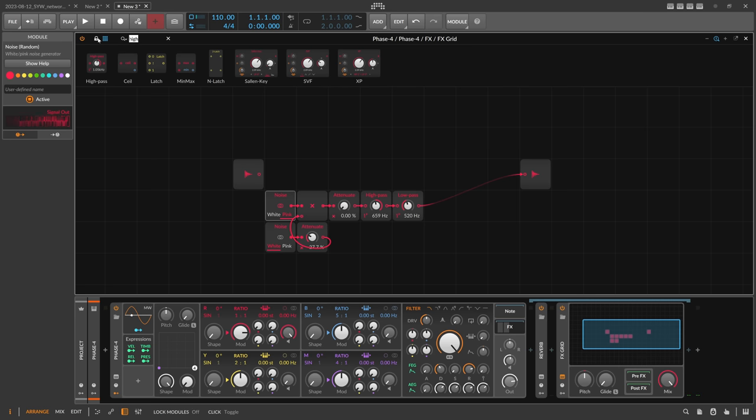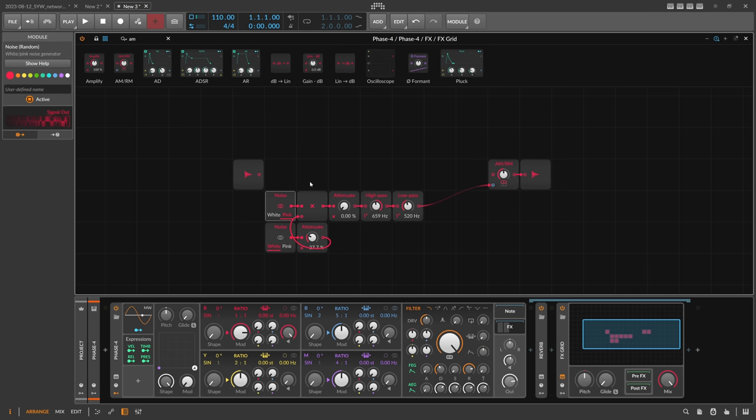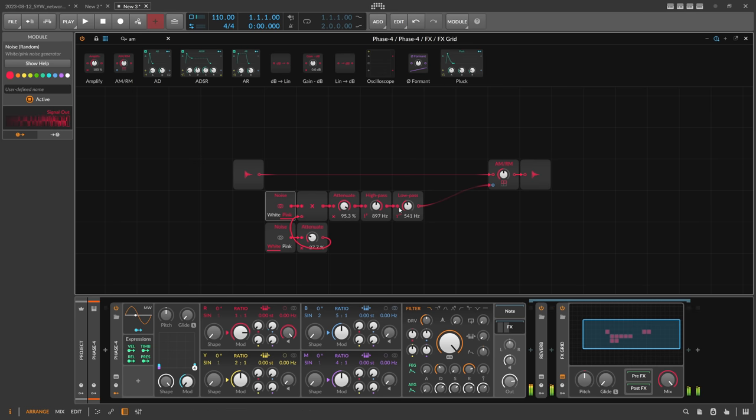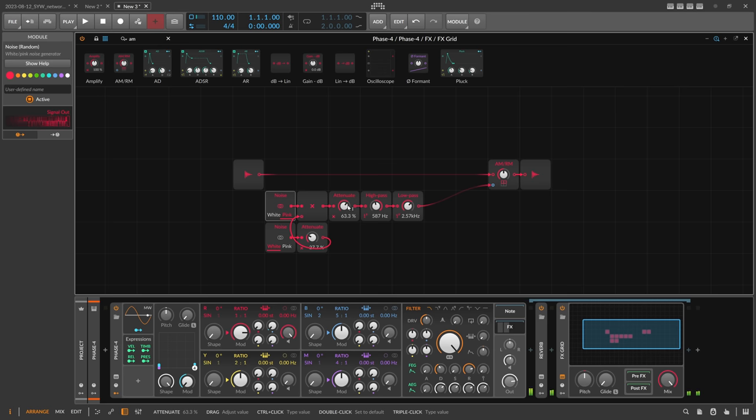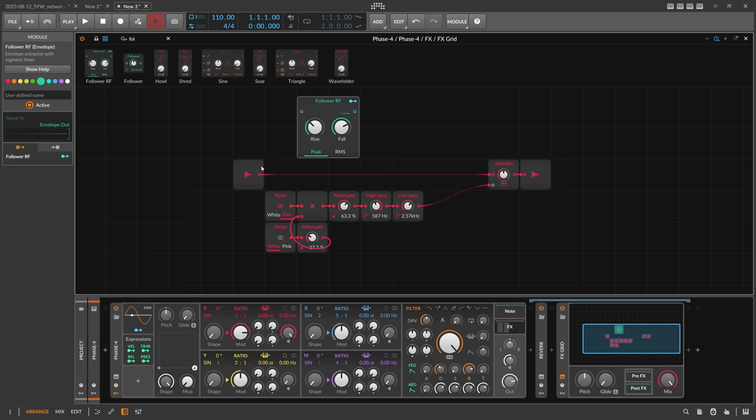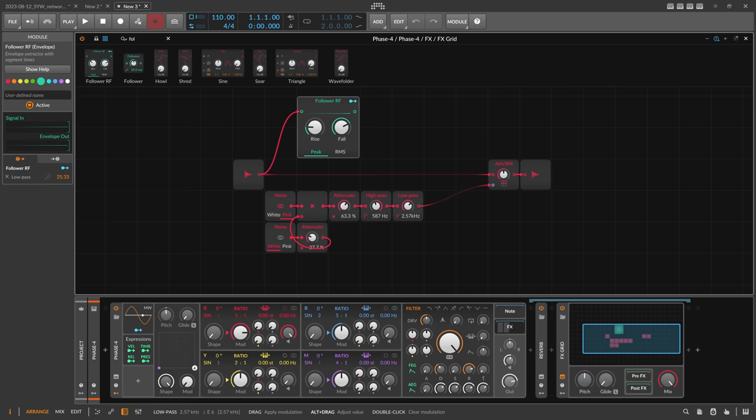Then we want to mix this with the original signal. We can do this by using maybe an AM RM, which is amplitude modulation ring modulation with the original signal. Now we don't actually hear the crackling noise, we only hear this when the sound goes through that. We can also put in here an envelope follower so it follows the envelope of the sound and we modulate maybe the high pass or the low pass. So it reacts now to the audio even more.